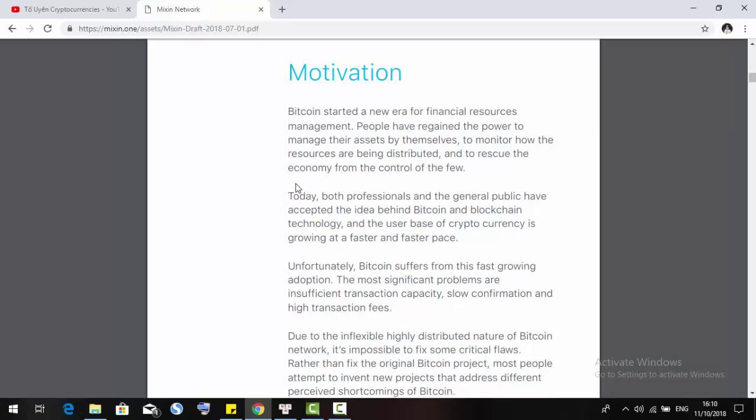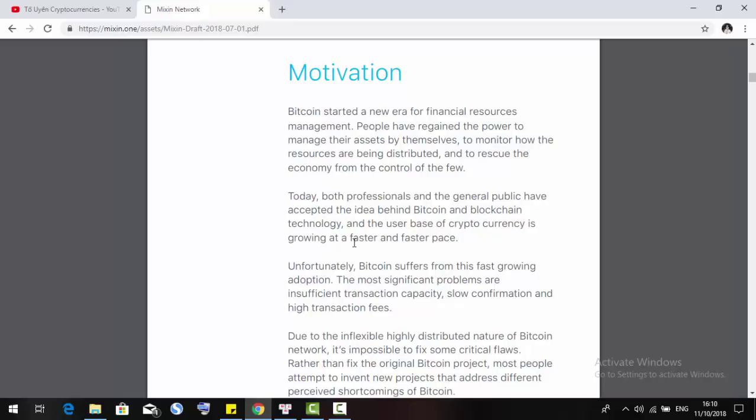The motivation for this project is Bitcoin. Bitcoin started a new era for financial resources management. People have regained the power to manage their assets by themselves, to monitor how the resources are being distributed, and to rescue the economy from centralized control. Today, both professionals and the general public have accepted the idea behind Bitcoin and blockchain technology, and the user base of cryptocurrency is growing faster and faster.